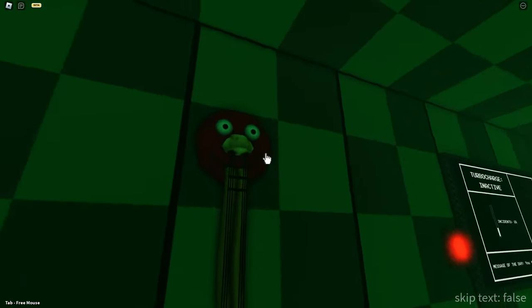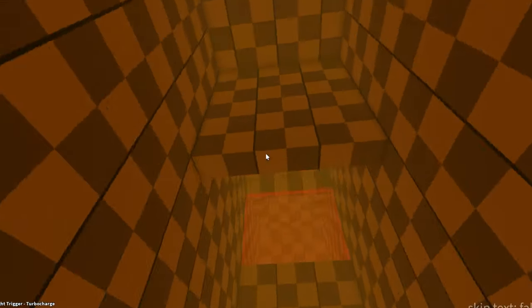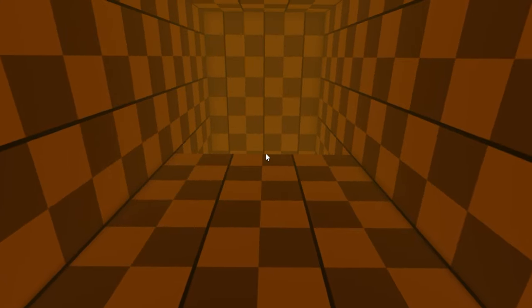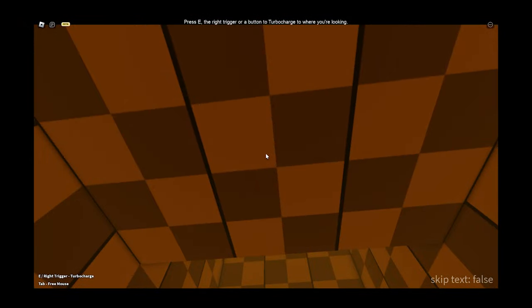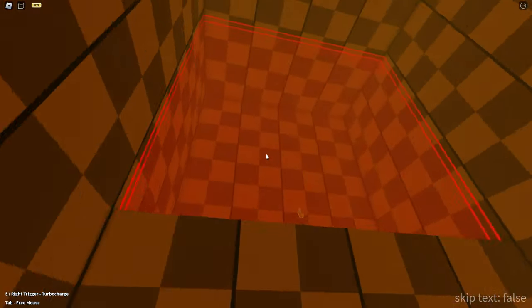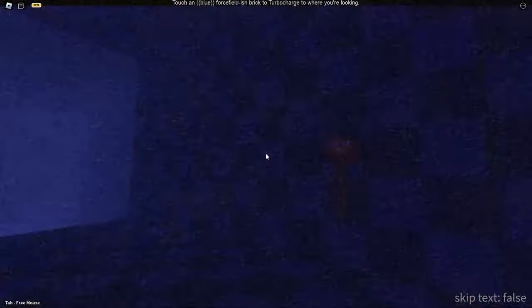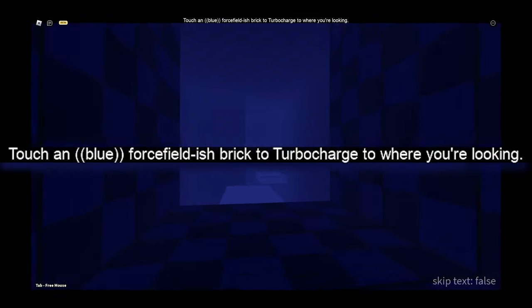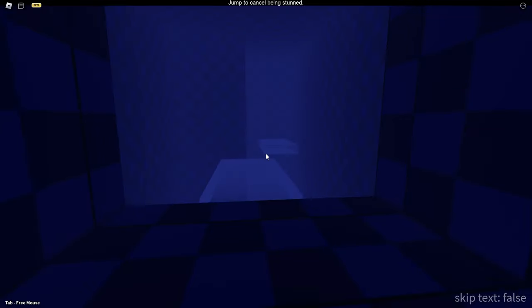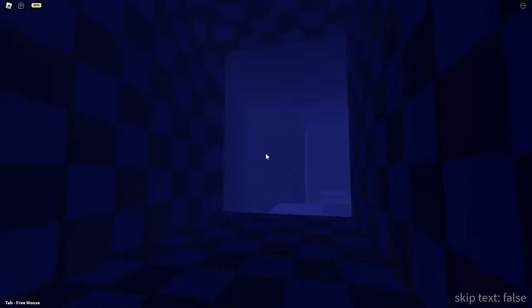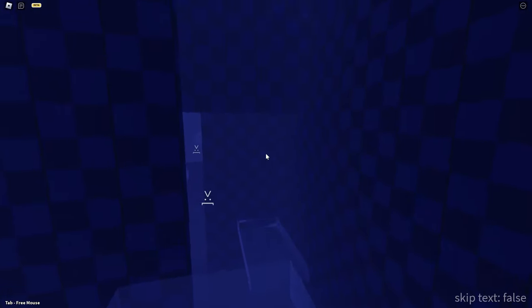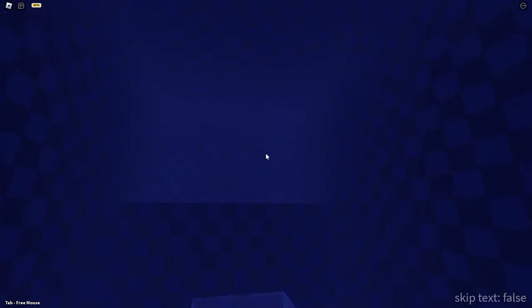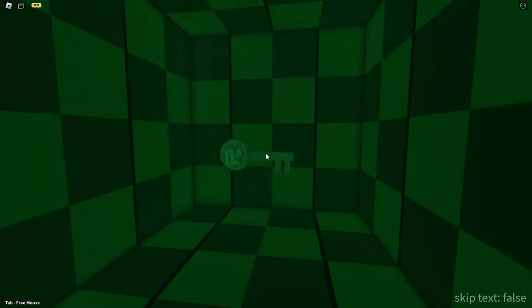Oh, yeah. I played this before. What's this again? I have to probably... Oh, wait. There you go. Touch your blue force field break to turbo charge where you're looking. Alright, cool. Ouch. Yeah, it's definitely gonna be fun. Oh, my... Oh, wait. I get it now. I get it now. Alright, there you go. I made it.